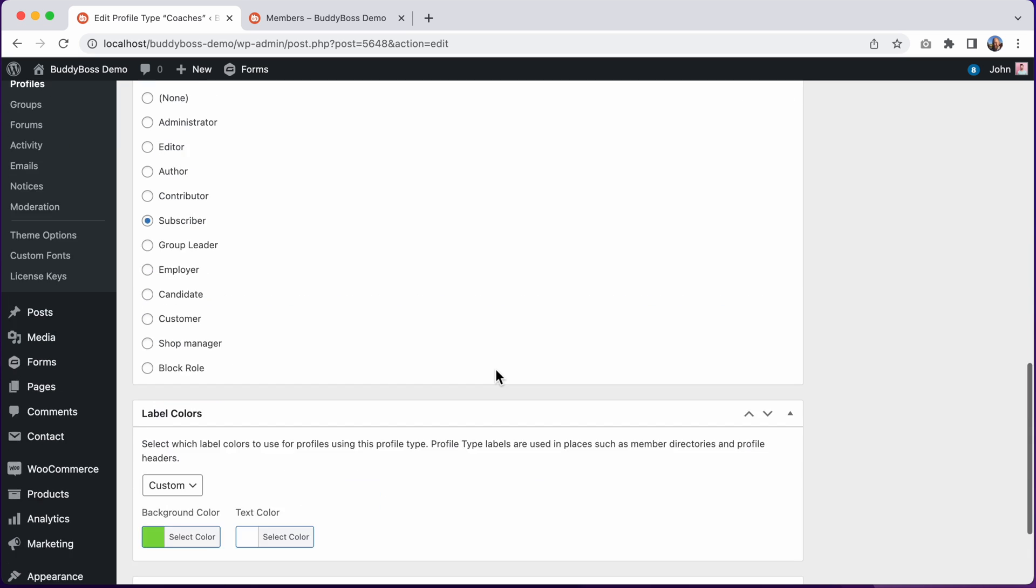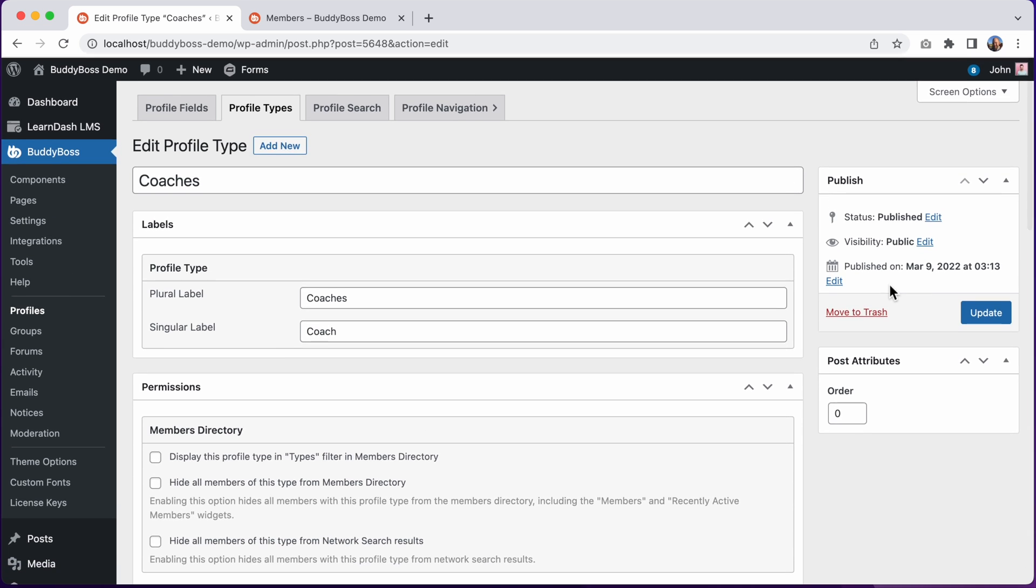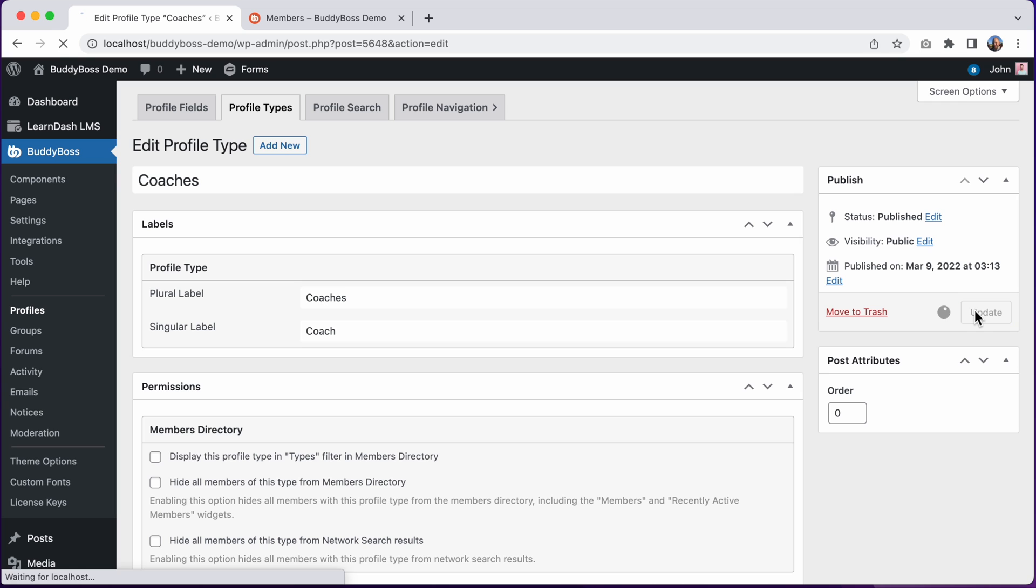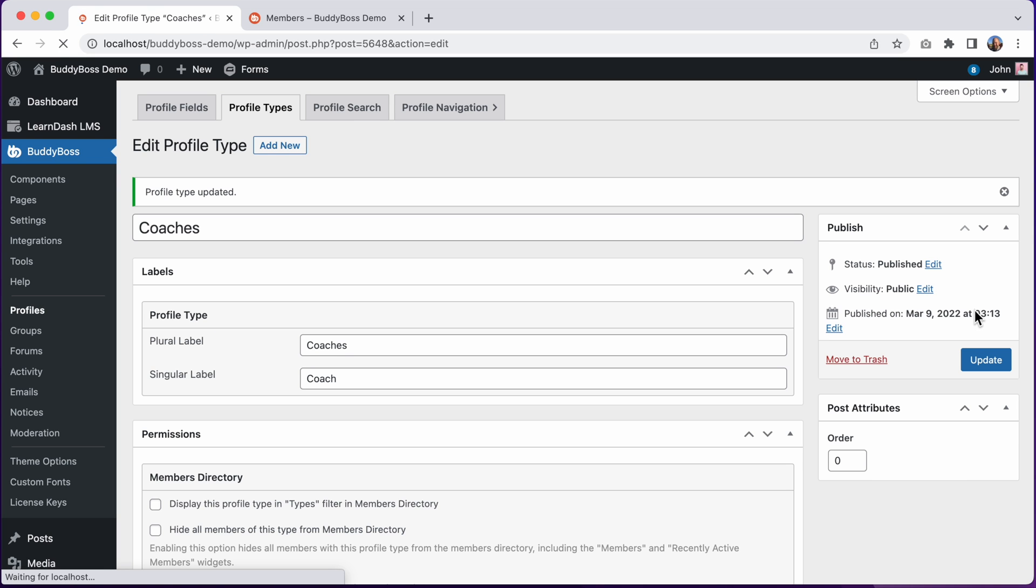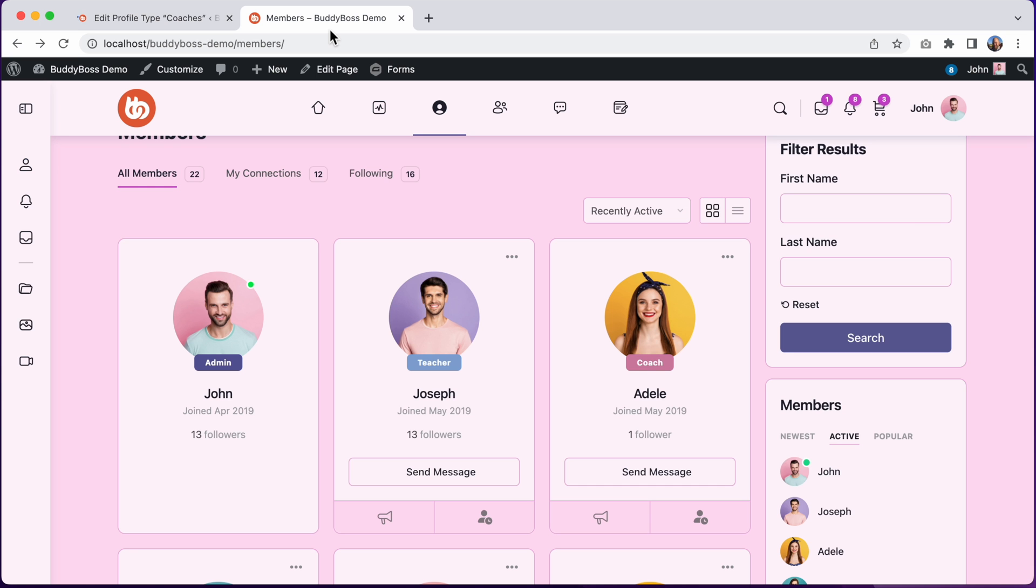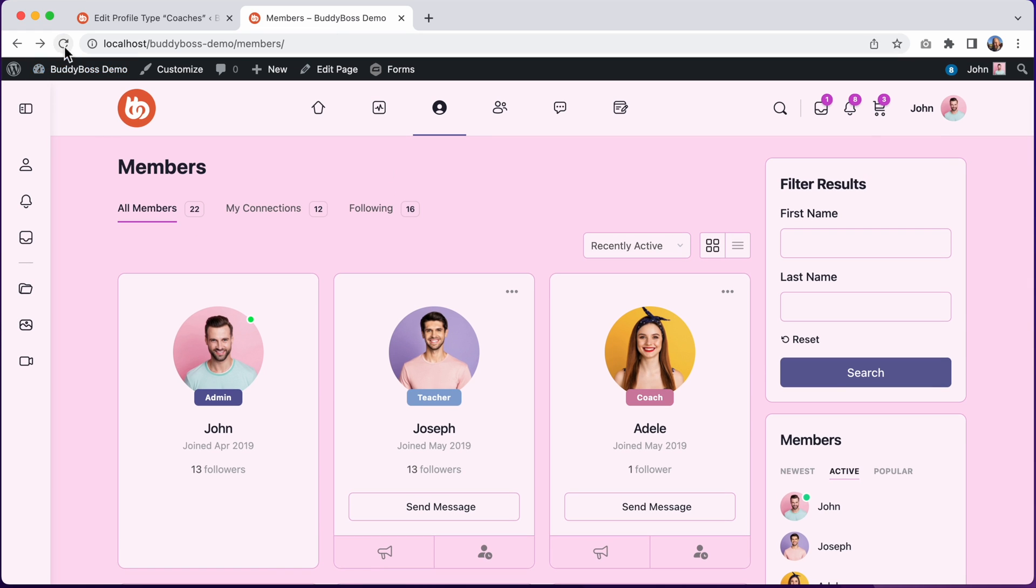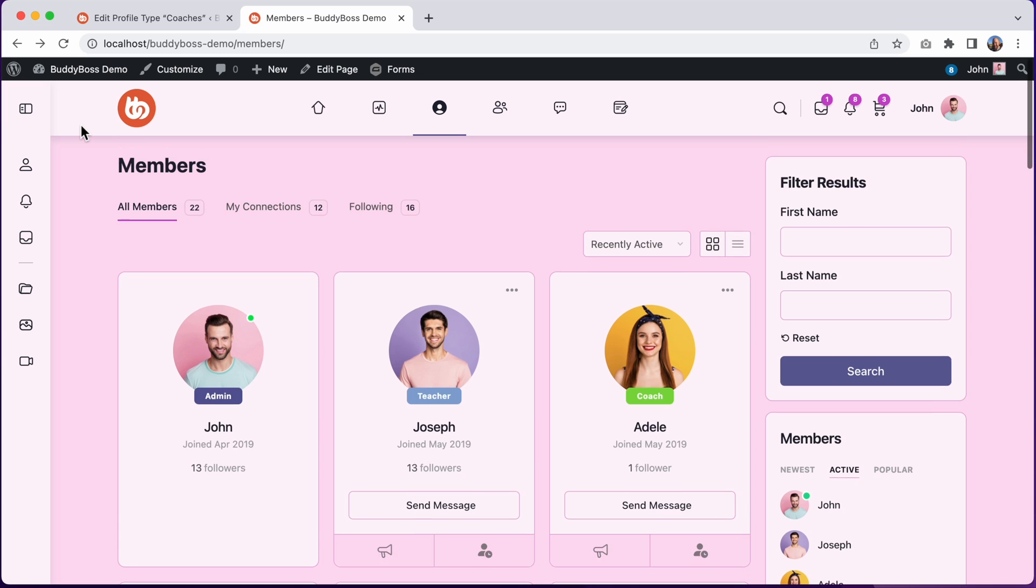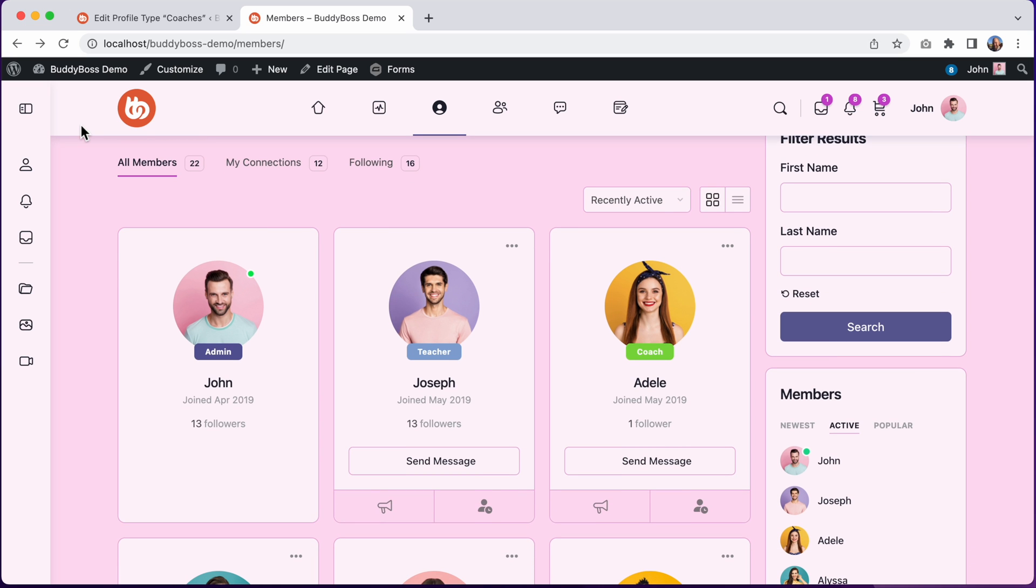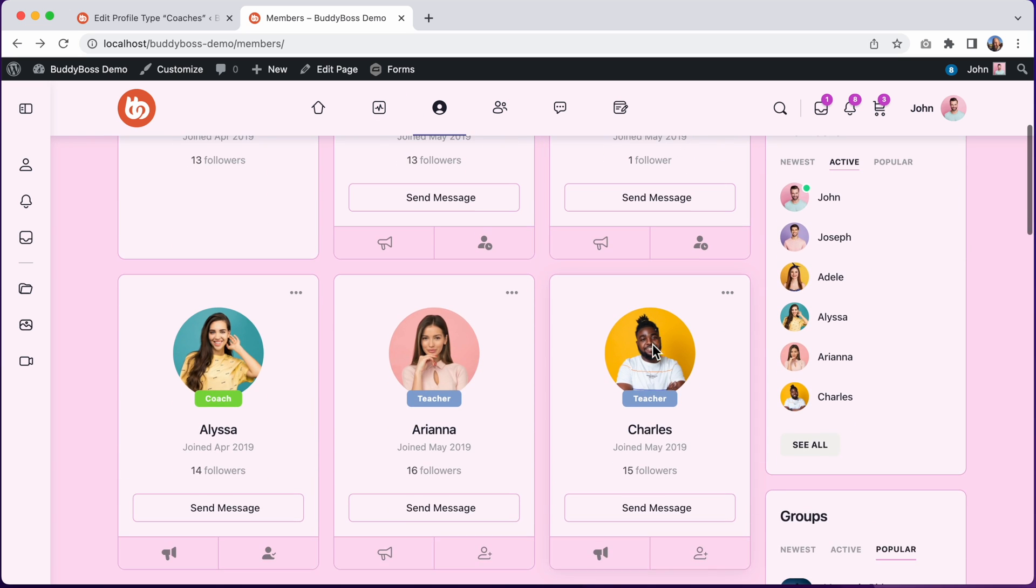And then let's see how that looks. So first we'll click on update, and then we can go ahead and refresh the members directory. And just like that, all coaches are green.